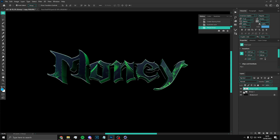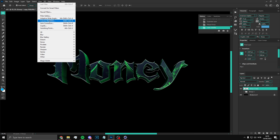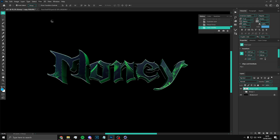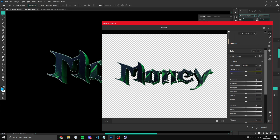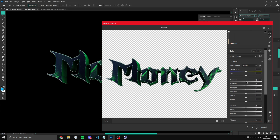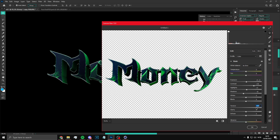Once you've done that, click on Camera Raw Filter after making another layer. Mess around with these settings — put the exposure up a bit and just adjust to see what looks best. You don't have to copy my settings exactly, just do anything to make it look good.